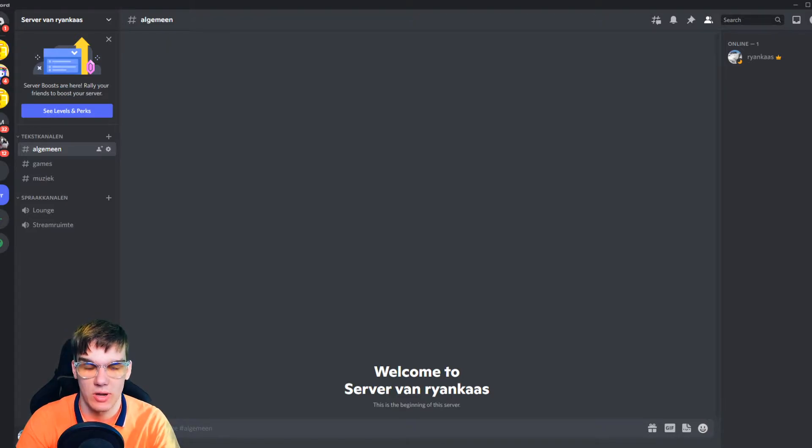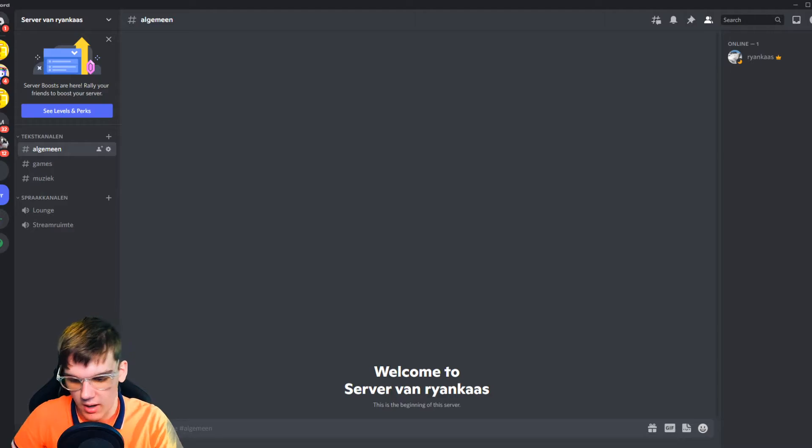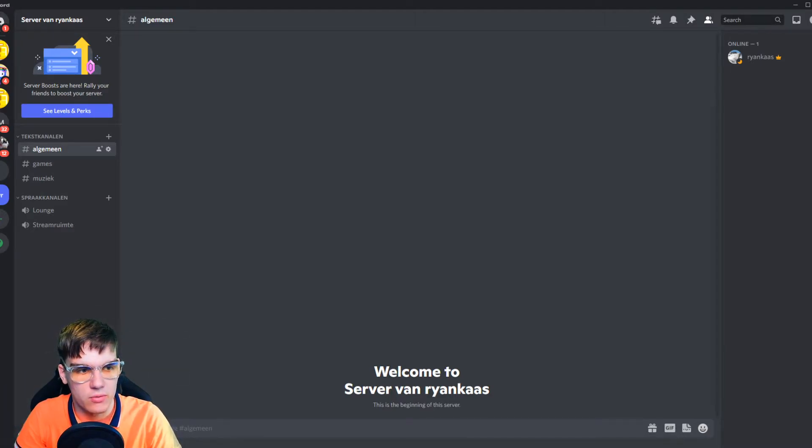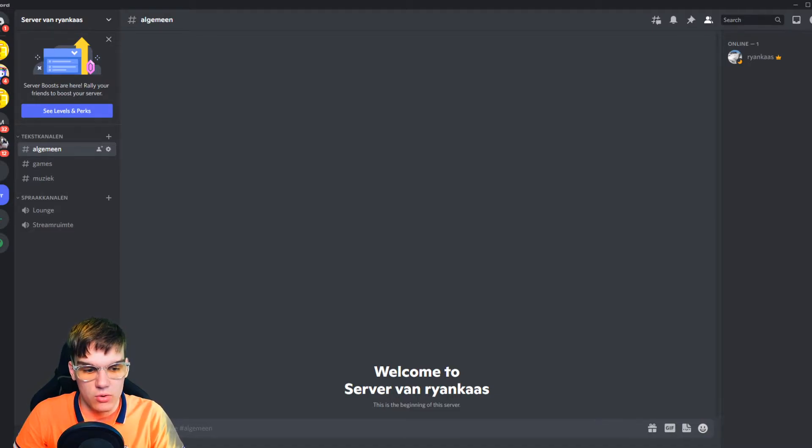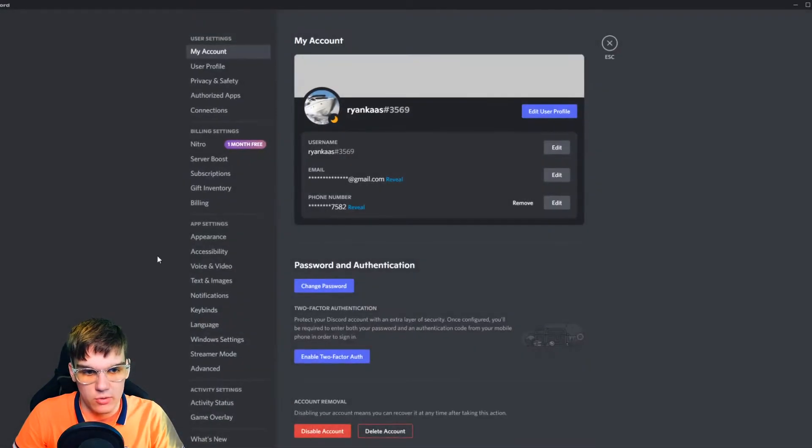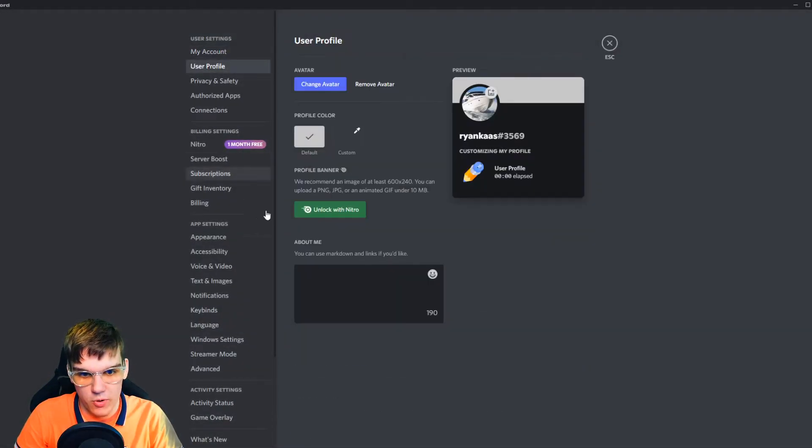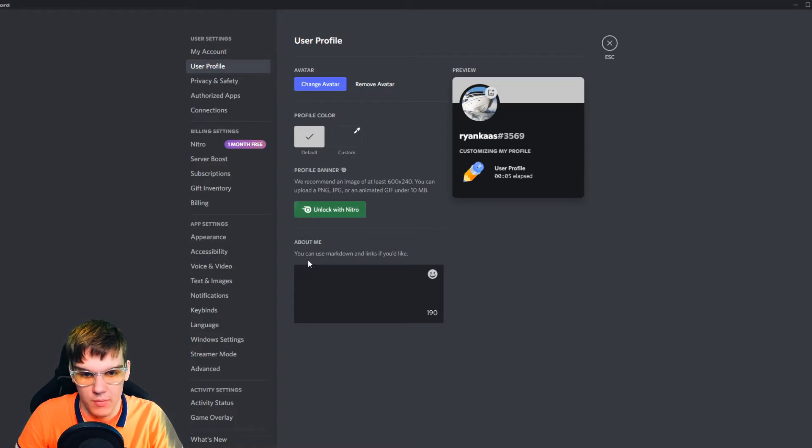Right now it seems like Discord has changed something - it's not possible to add this anymore. I've tried this on my phone as well but I couldn't find where to add this. Normally you'd go to user settings, user profile, and on here was an option to add pronouns. As you can see right now, I only have 'about me'.